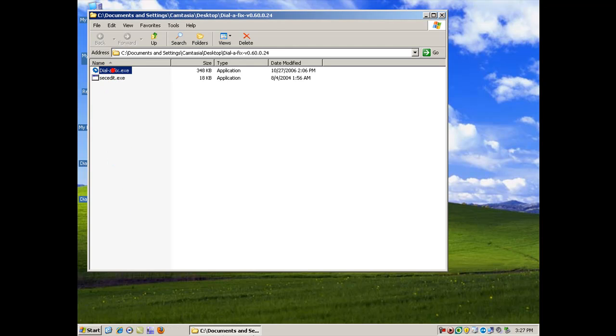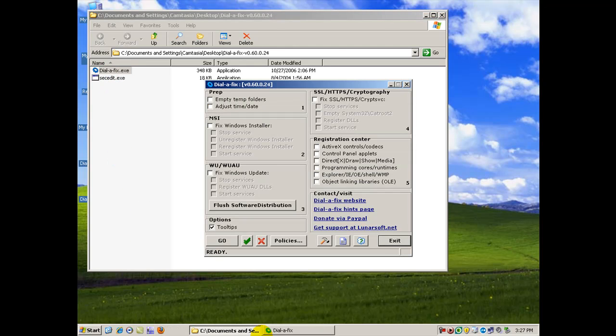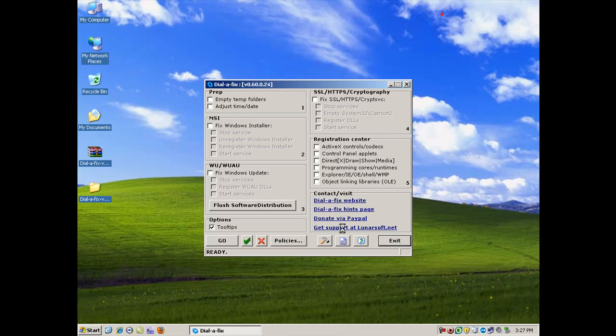So I'm going to double click it. And there it is. I'll close this window behind there.